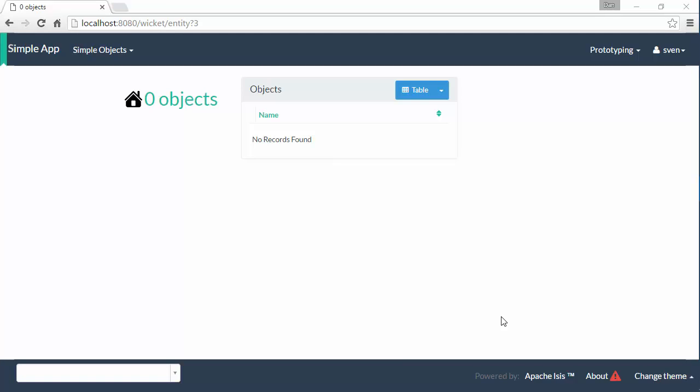Hello and in this screencast I want to show how Apache Isis makes it easy for you to write integration tests for your application.